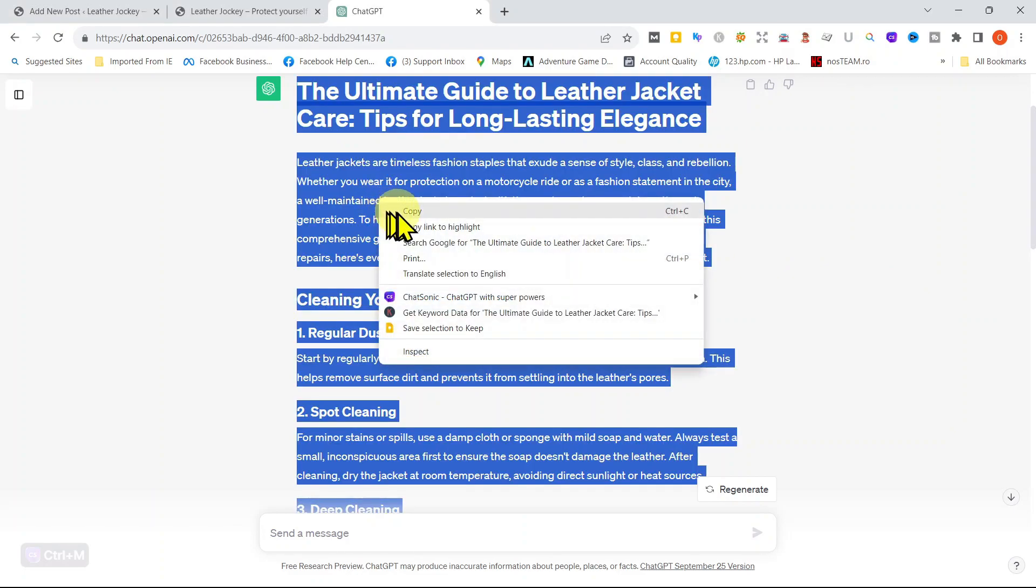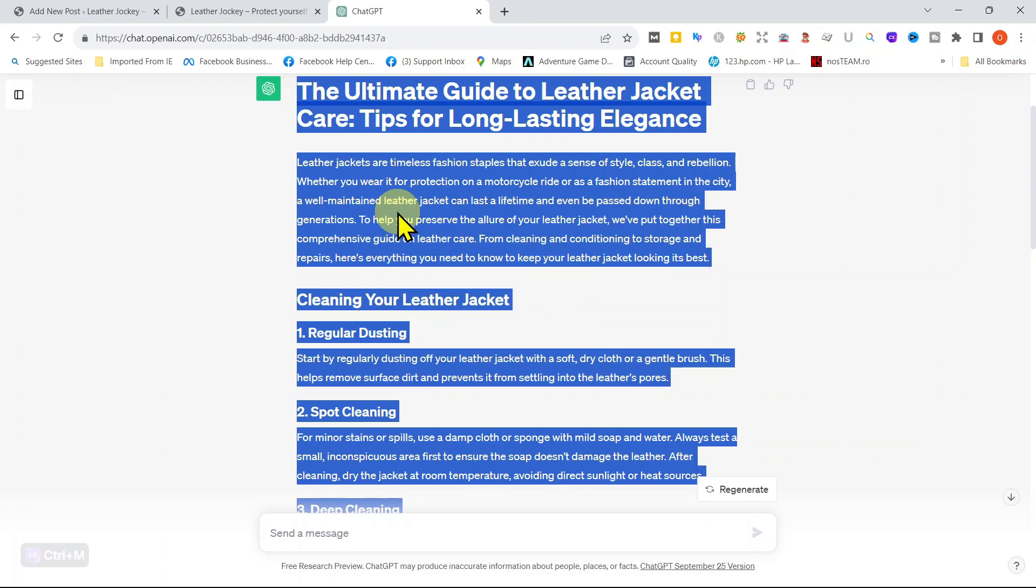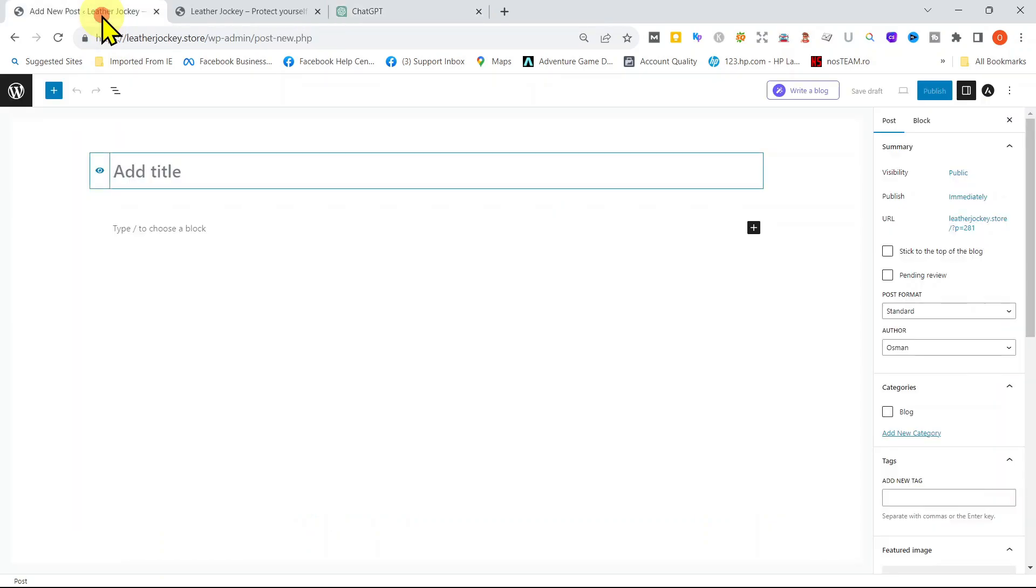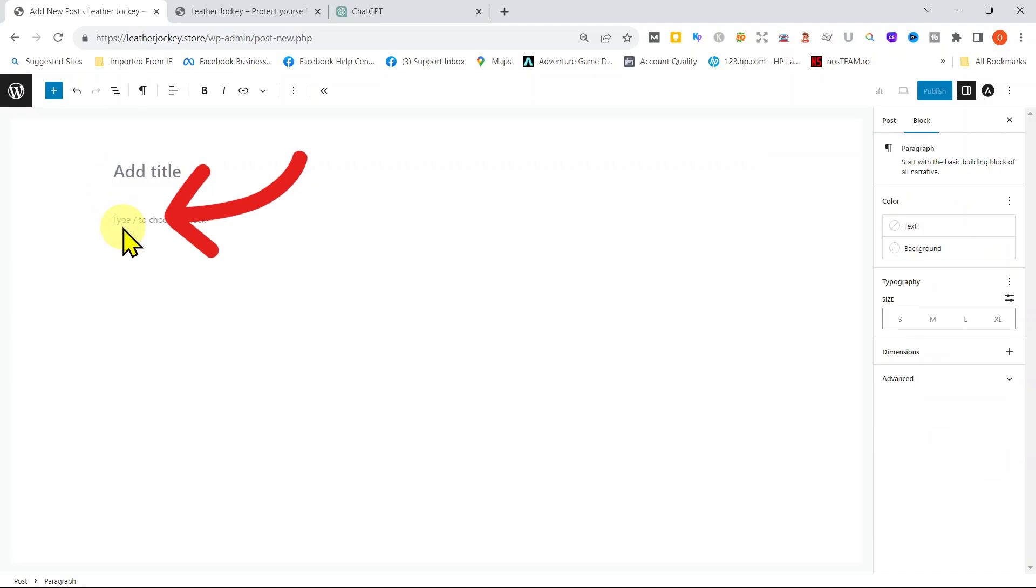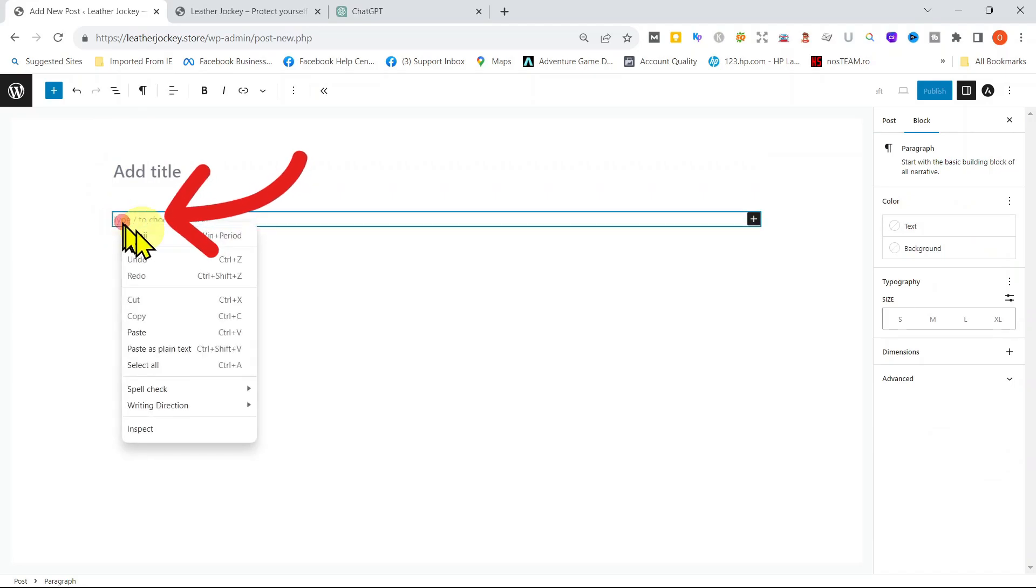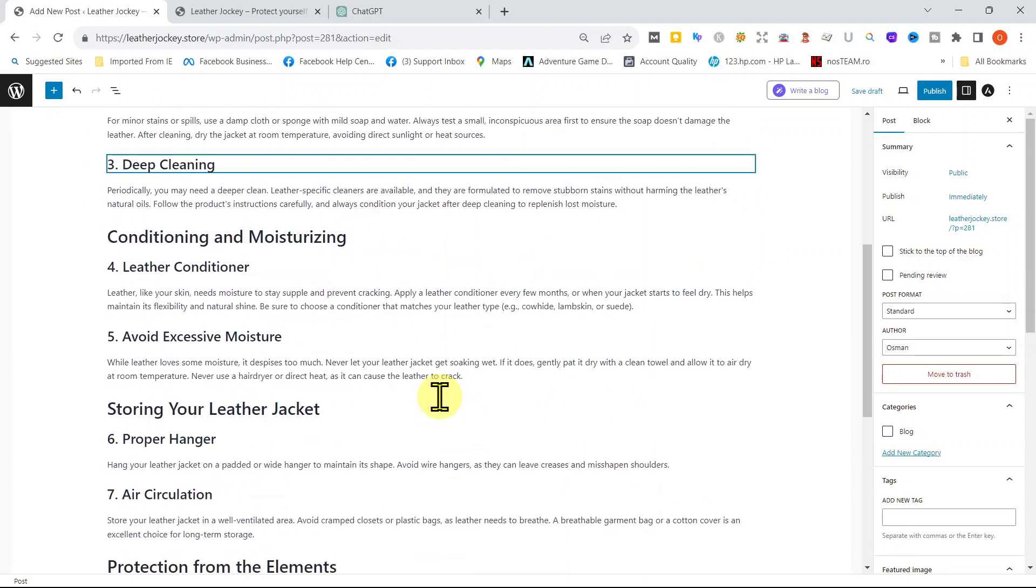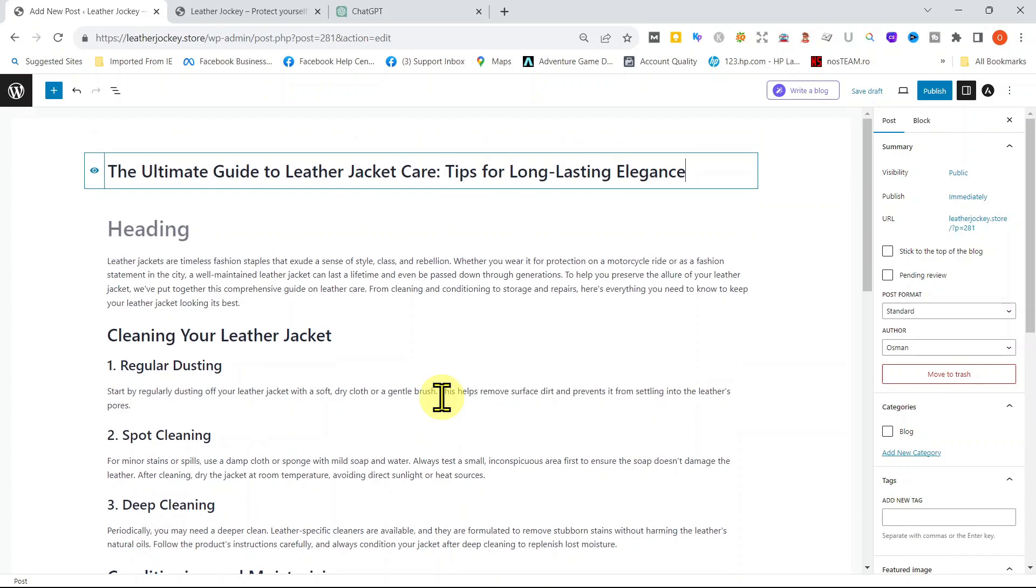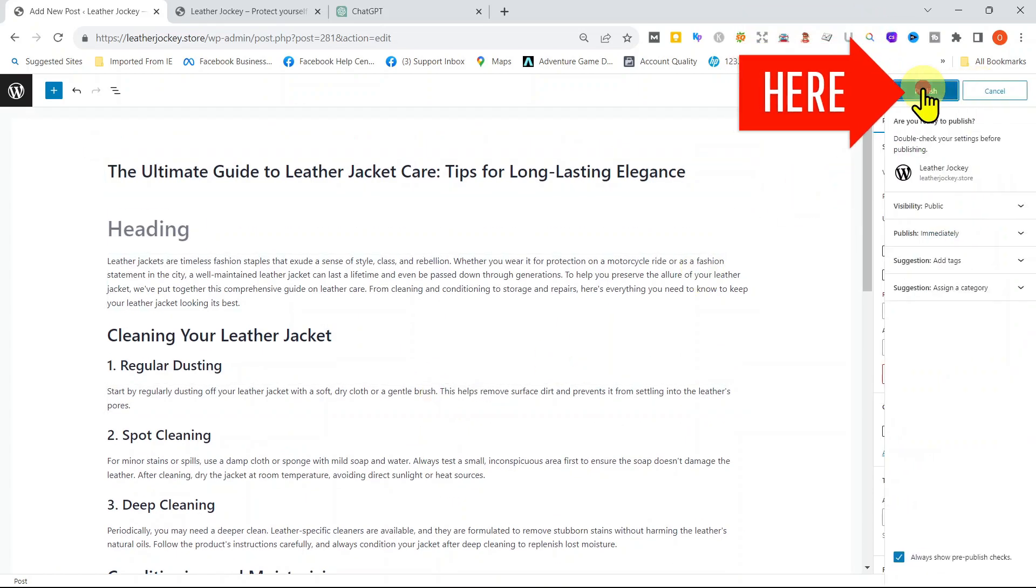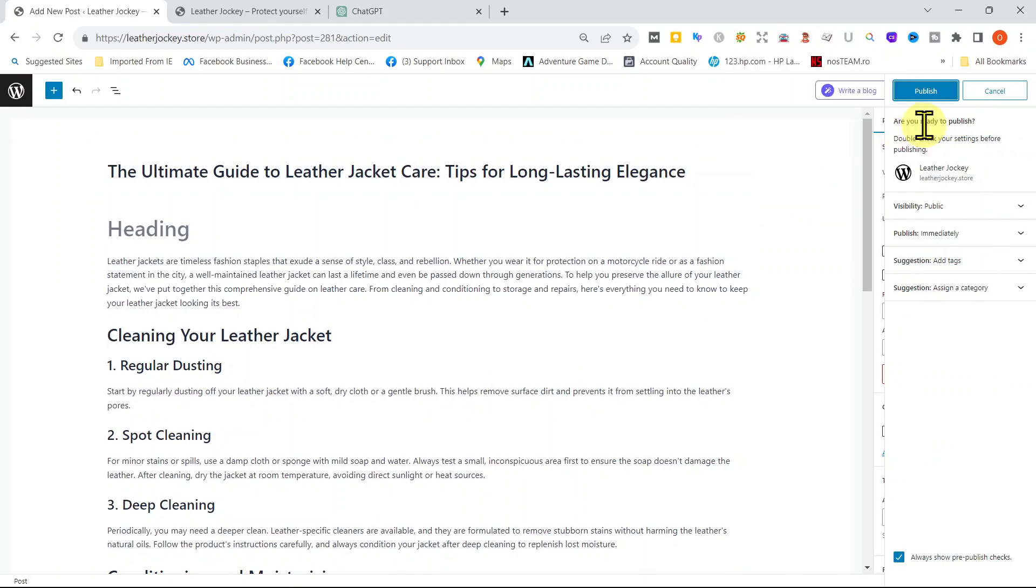Let's copy the text from ChatGPT. Now let's paste the entire text to our WordPress post. Click on Publish on the top right side. On the right side, there are a few options that we should quickly go over.